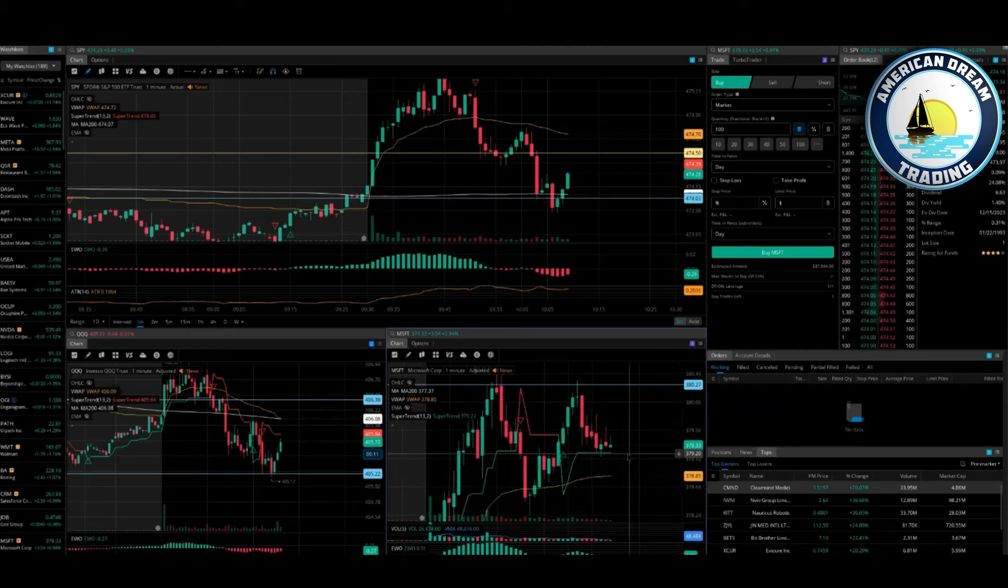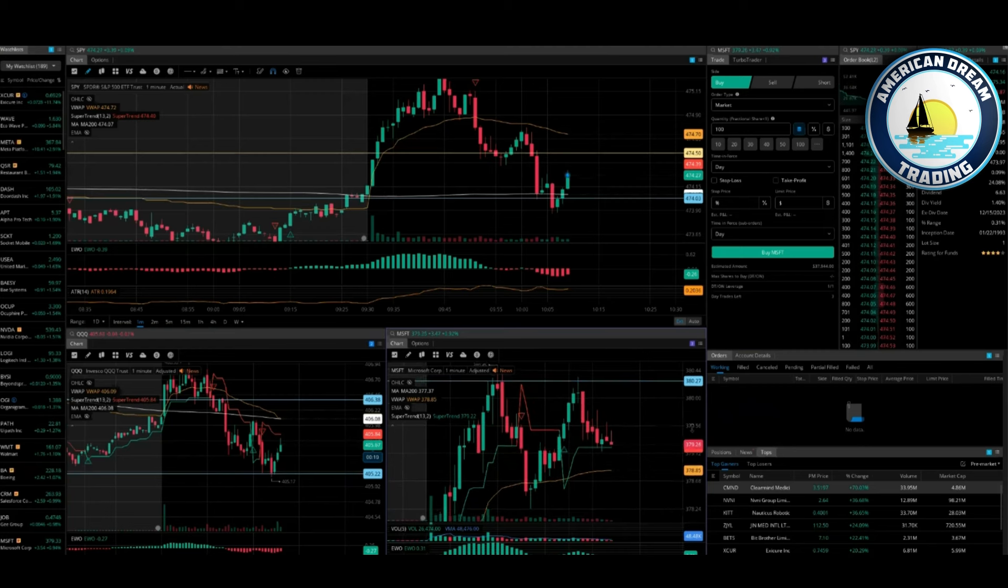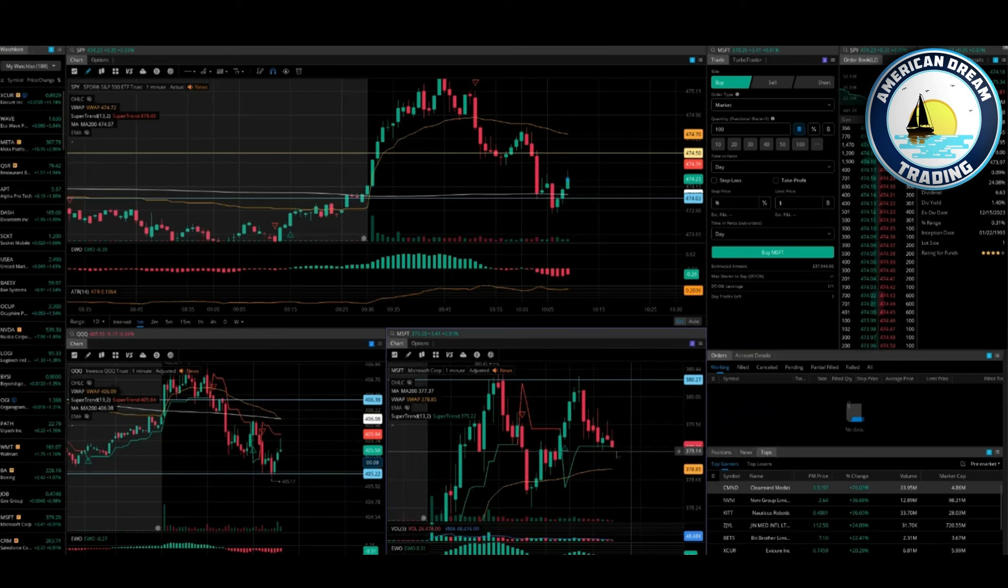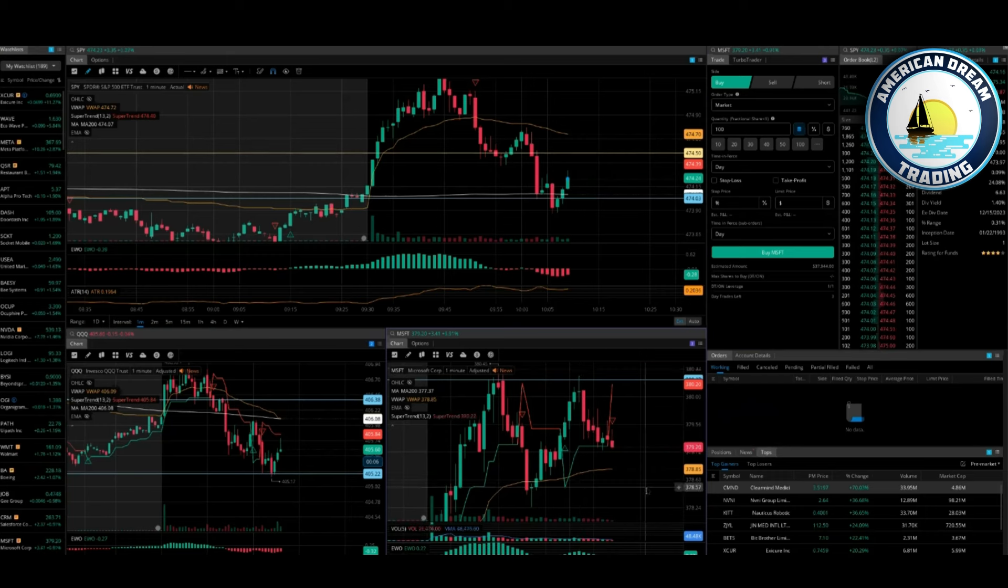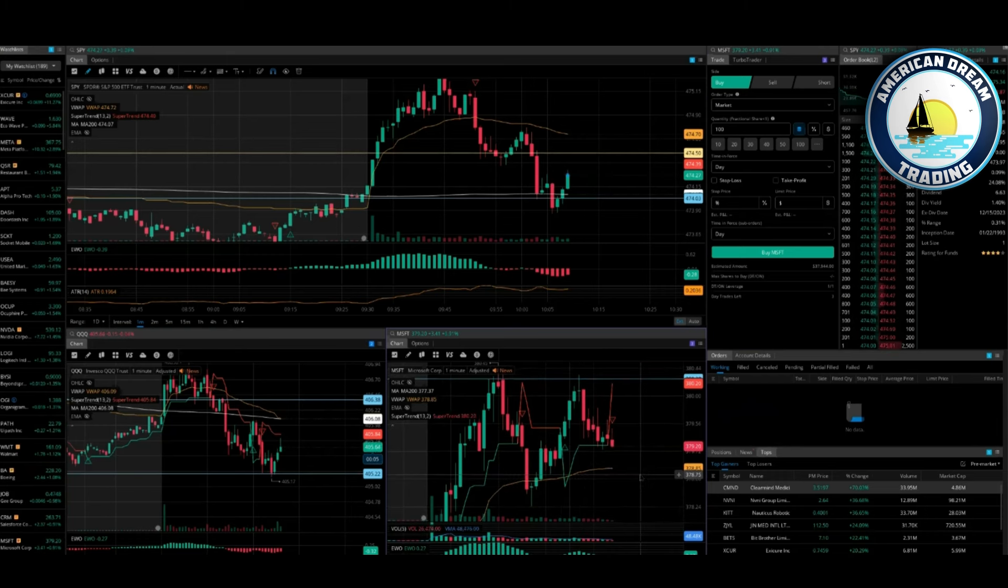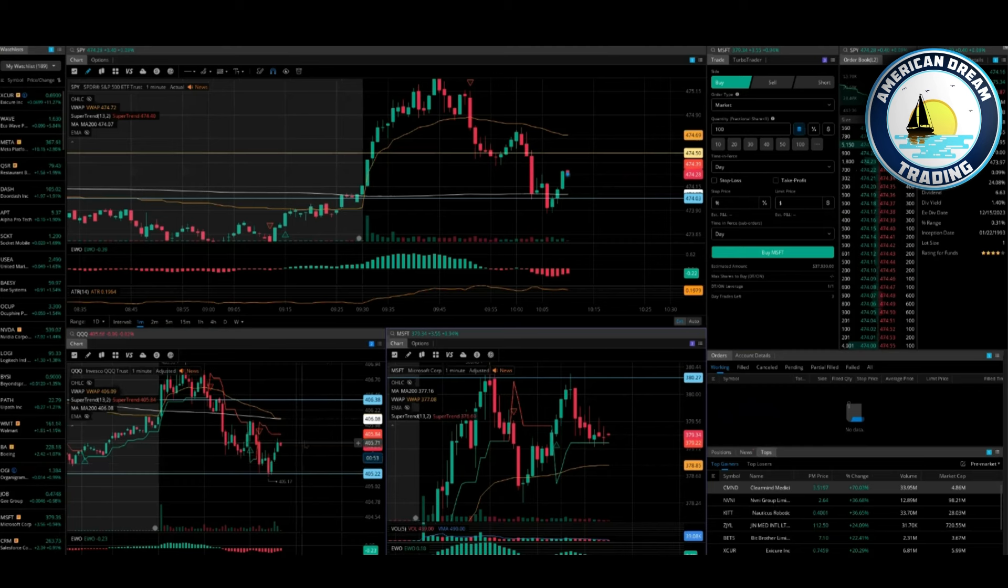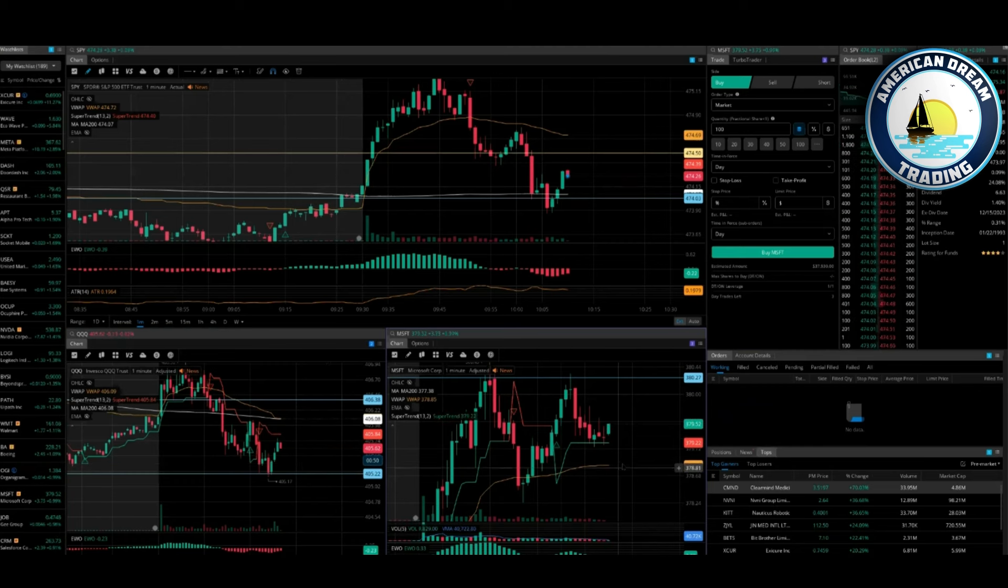But we'll see, market is pretty funky. I mean look at Microsoft, up down up down. SPY did get a move off that 474-ish. Queues bounced 405.17.